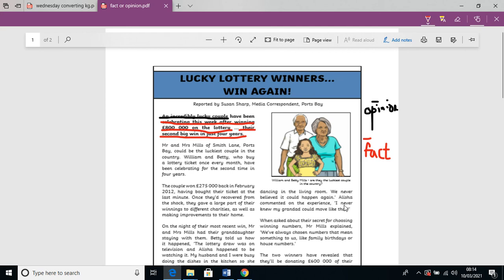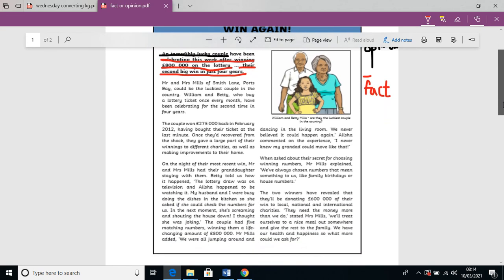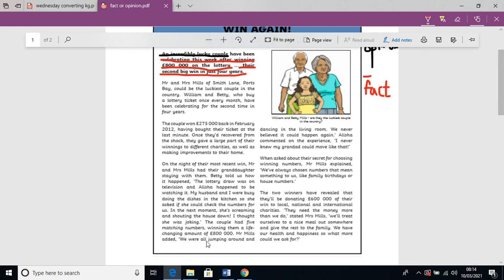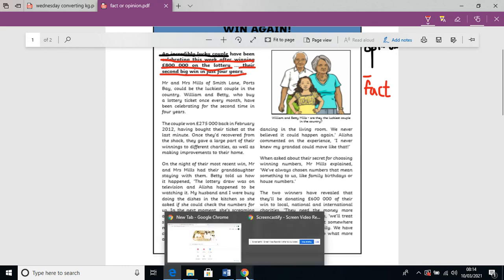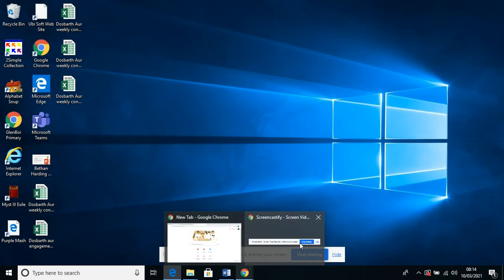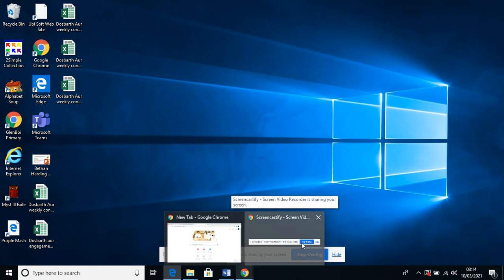So we can see here — if I just scroll down slightly — it says: 'We were all jumping around and dancing in the living room. We never believed it could happen again.' Alicia commented on the experience: 'I never knew my granddad could move like that.' So that's her opinion — that's not actually fact, it's what she thinks. Good luck.